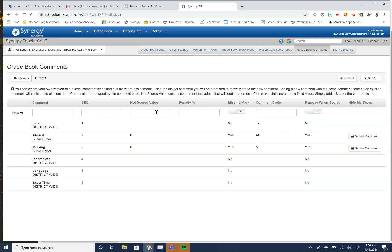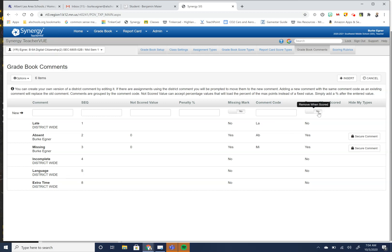Not scored value. You can put in here if an assignment is not scored, what would the value be for it? Does this get the missing mark that goes along with it? What do you want the comment code to be? It's a two-letter abbreviation to go with it. And then really the most, and then one of the things that's really important is the removal score. This is what it, once it is scored.